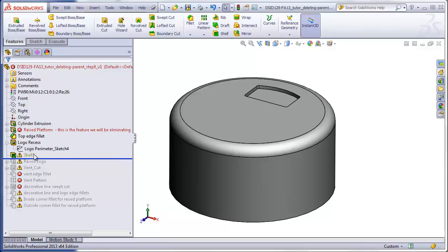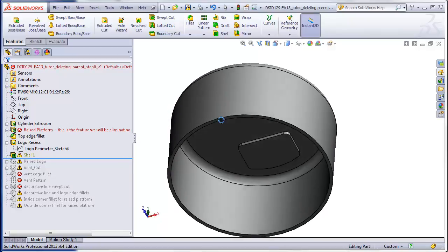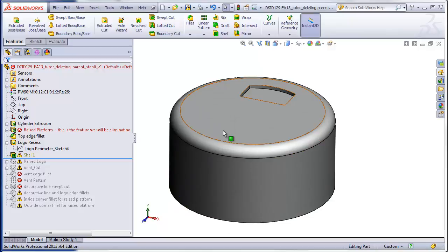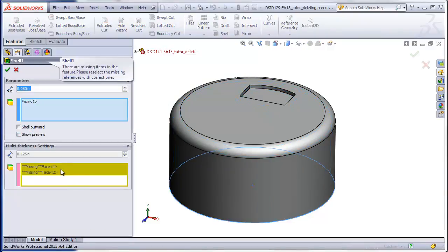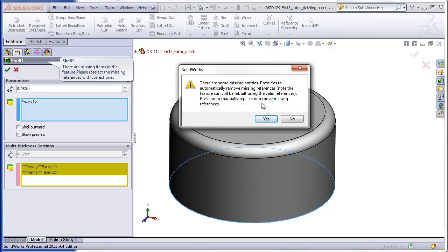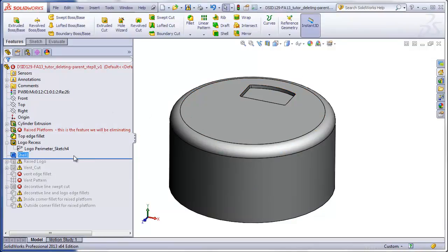Step four is to repair the shell. The reason we have an error here is that the platform was included in the shell, and those surfaces no longer exist. Right-click, edit feature. We have some missing faces here. If I hit the green check mark, it will give me the chance to automatically delete those. We hit yes, those are gone, and step four has been accomplished.